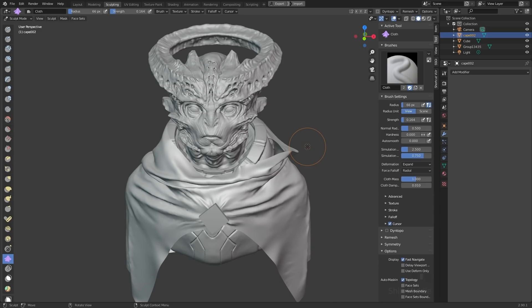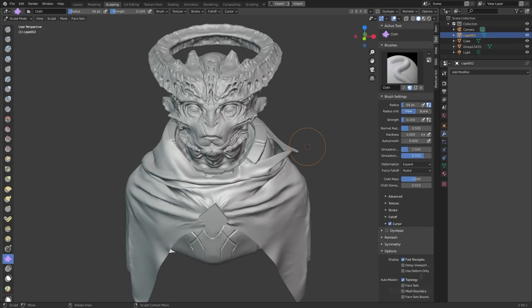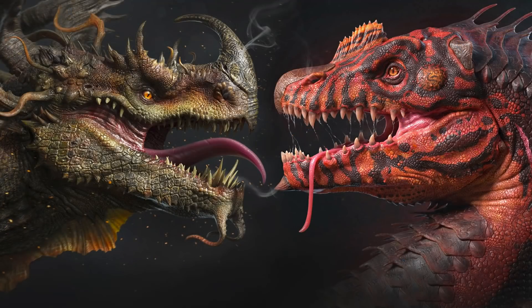Obviously we can go a lot more in depth with these, but just as a quick introduction on how you can work with these with pre-existing clothing from something like Marvelous, I think this gets you started. So if you want to see more content like this, sculpting in Blender using the cloth brushes or other brushes, just let us know in the comments and we'll see you next time.